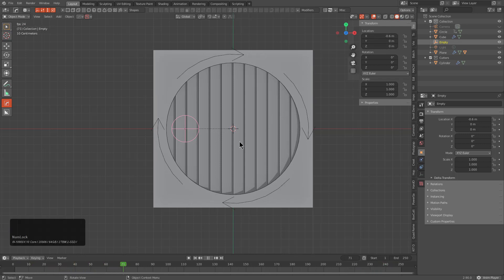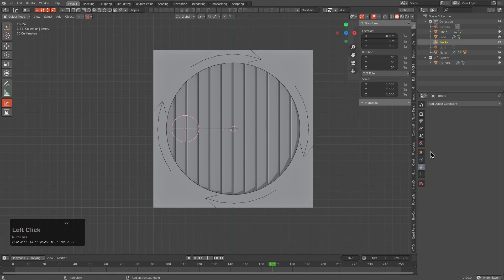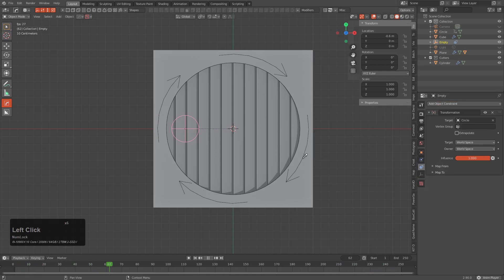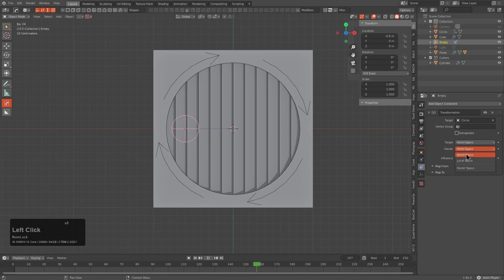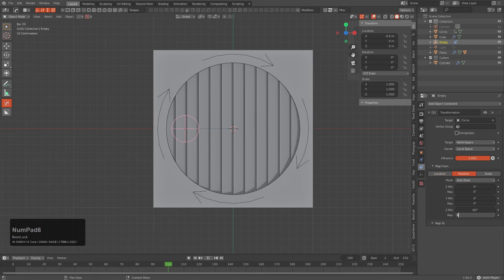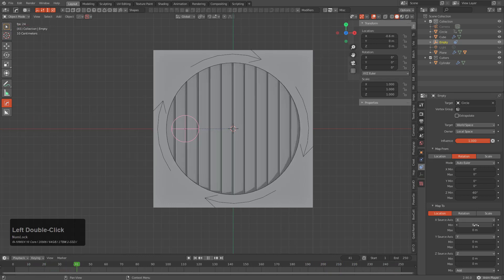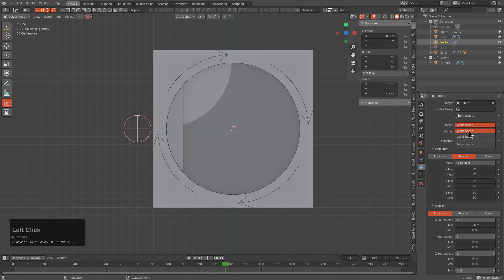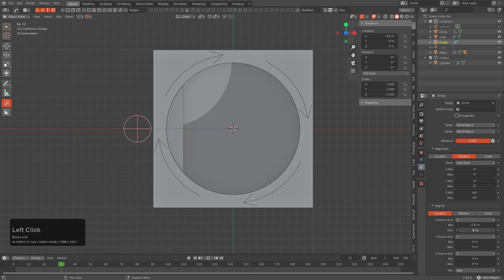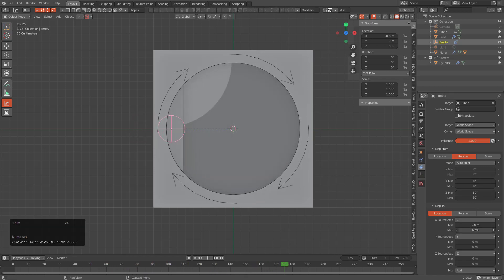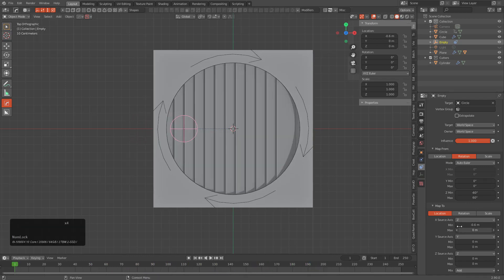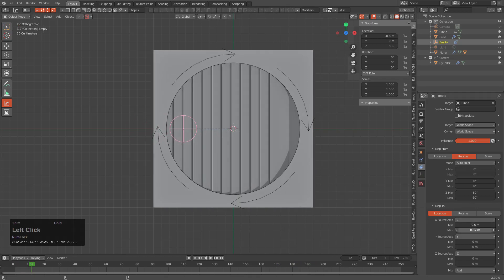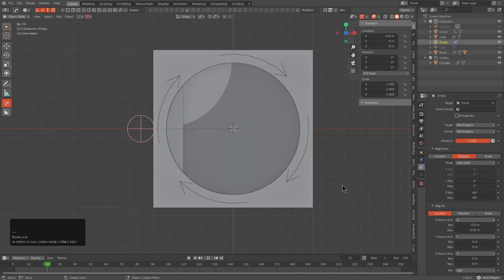We can put in a constraint on this. I'll use my favorite, which is a transformation. Let's select that circle. The owner is going to be in local space but the target's going to be in world space. We want to map the rotation from -60 to 60. We actually want to map this to the location for the X axis. Let's put this in world space for just a moment and map this from the Z to the X. Now we actually have this moving back and forth, however it's going back and forth to the zero position.